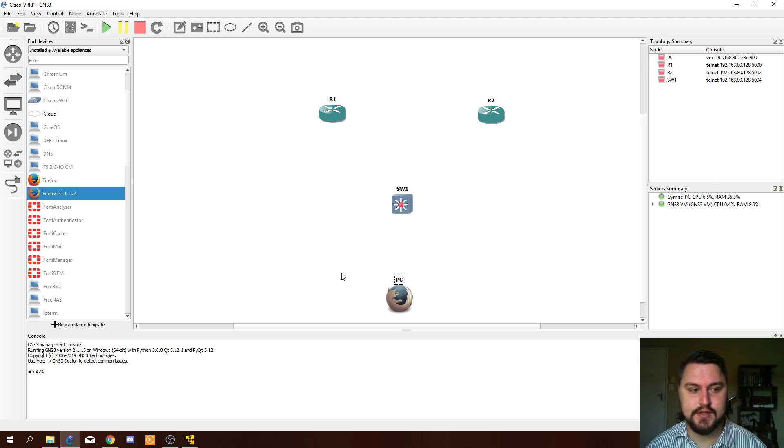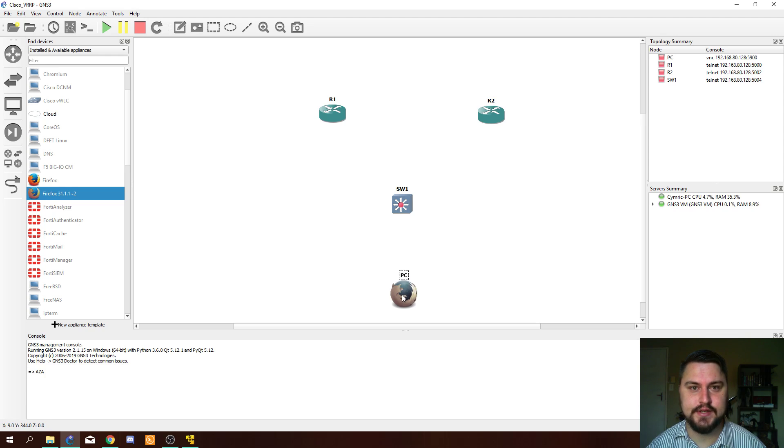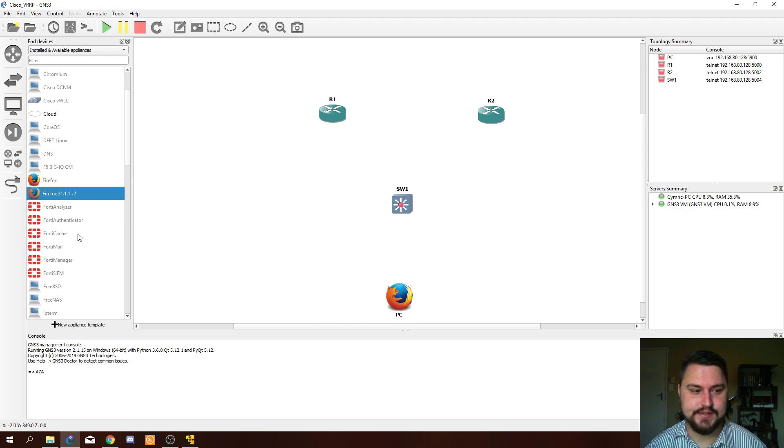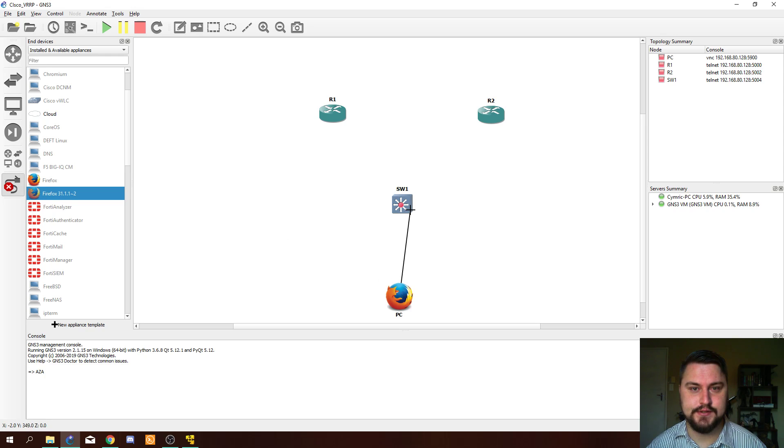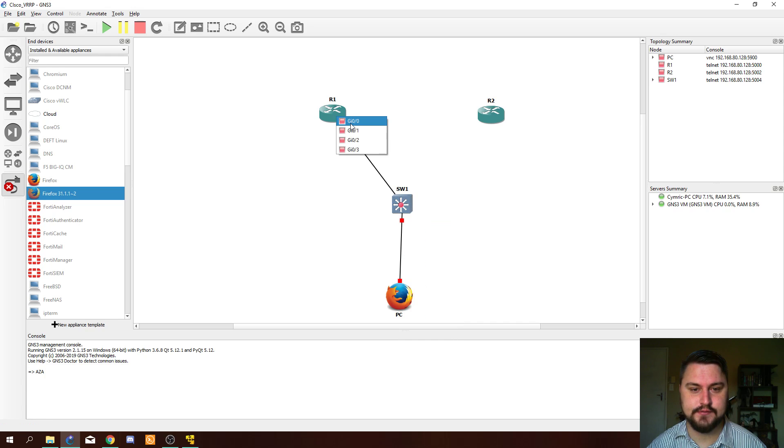This is just the open source version of Firefox, like a little Windows VM that we can run inside GNS3. Very useful for troubleshooting. Now let's quickly connect all of our devices. Let's connect the PC to the switch and the switch to both of our routers.